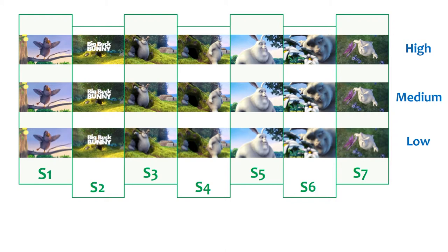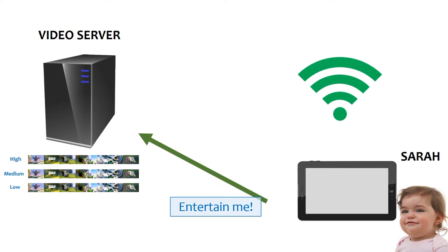What happens with not so lovely Sarah this time? Again, Sarah wants to watch the movie. The video server starts sending a video with medium quality.